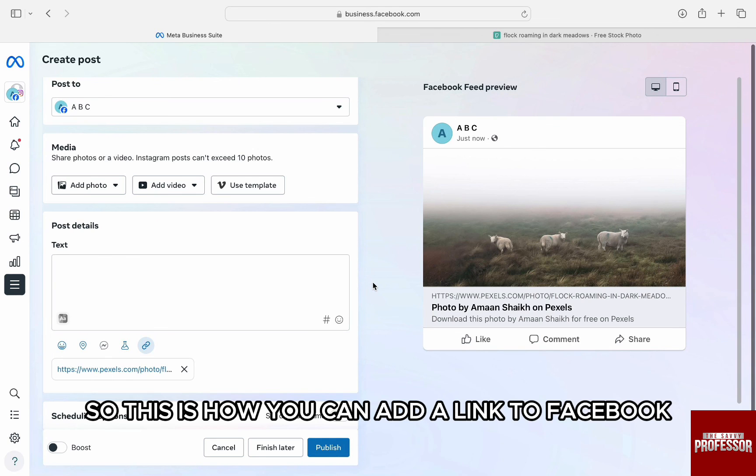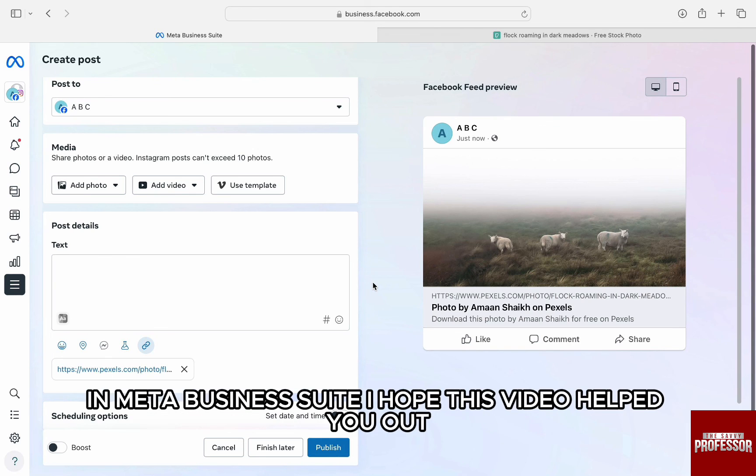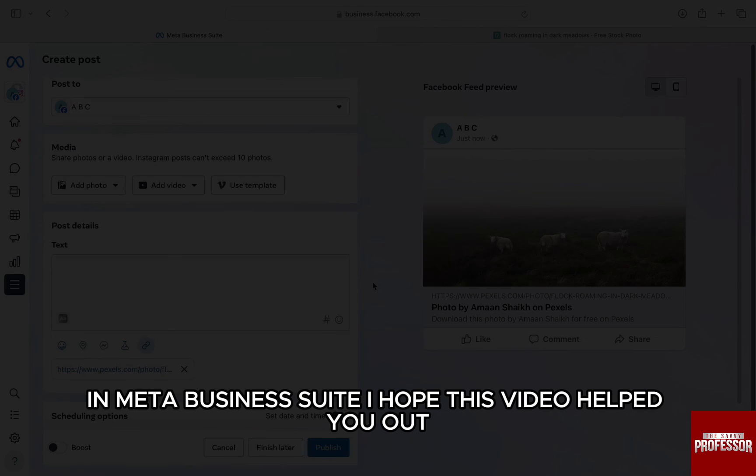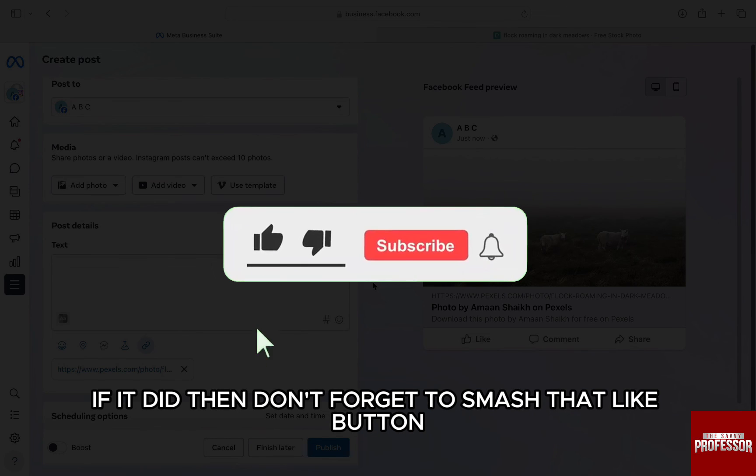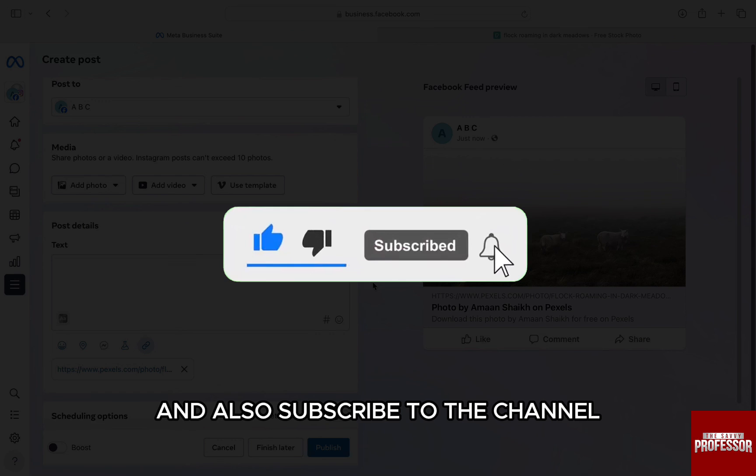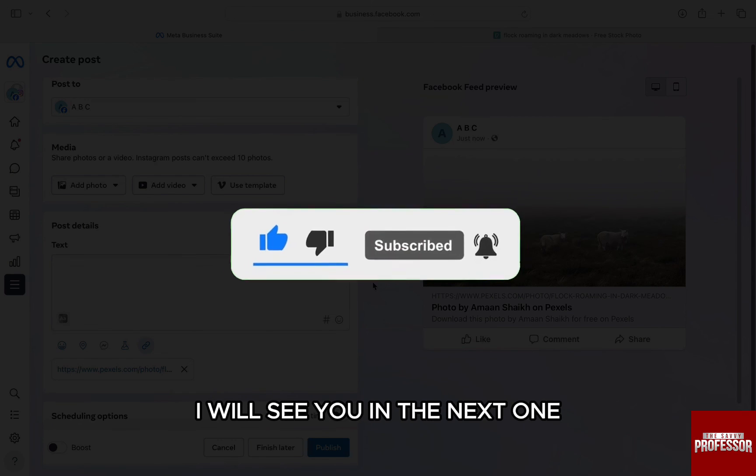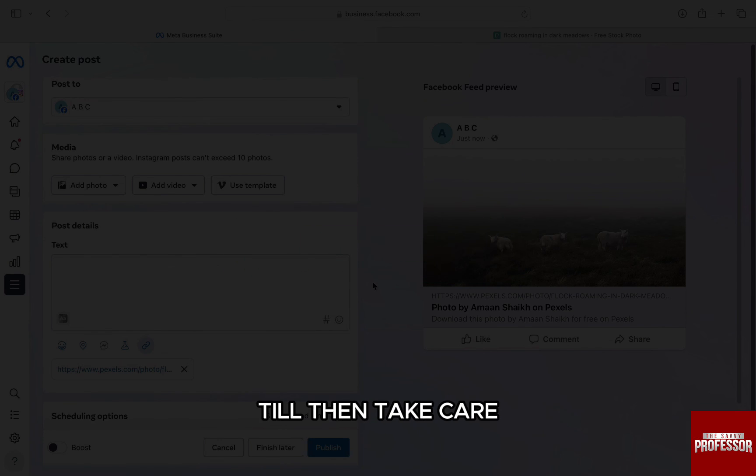So, this is how you can add a link to Facebook in Meta Business Suite. I hope this video helped you out. If it did, then don't forget to smash that like button and also subscribe to the channel. I will see you in the next one. Till then, take care.